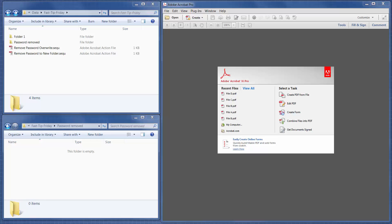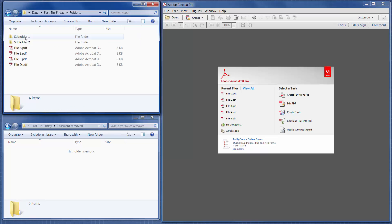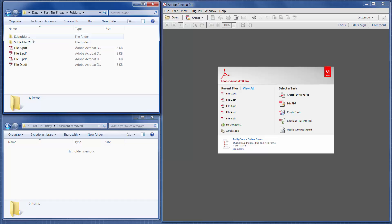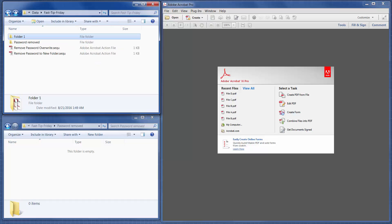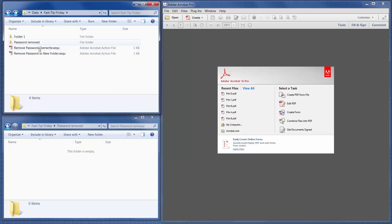So I've created a folder, and I've put a bunch of PDF files in it that have a password, and I've also put some of them in subfolders so you can see that it's going to pull from those. I created a folder called Password Removed that's also down here, so we'll be able to see where the files go after the password's been removed.